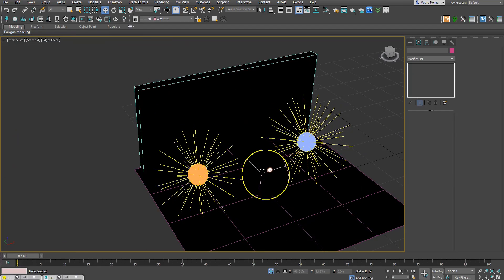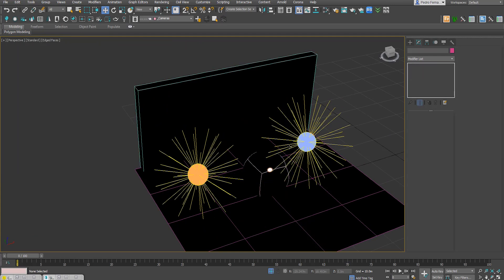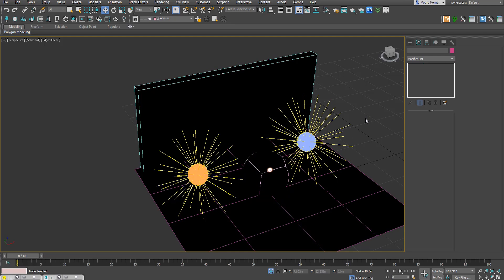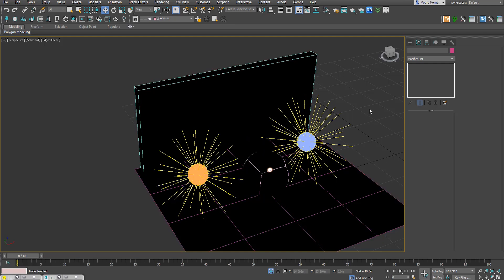Usually when I do materials, I try to make a very simple setup with two lights and a couple of different primitives, just to give me an idea of how the material will look, how it reacts to light, how it reacts on a flat surface versus a curved surface — just to get a better understanding of how the material will look on different types of objects.